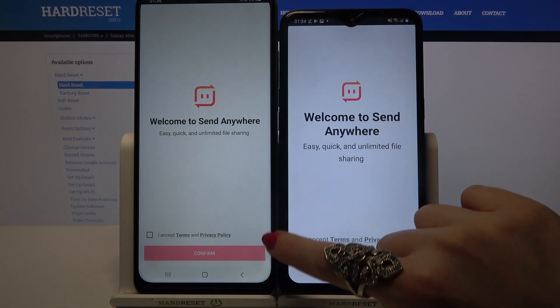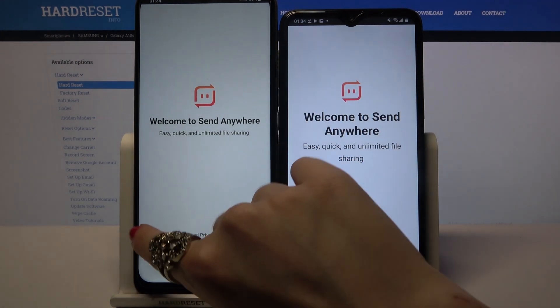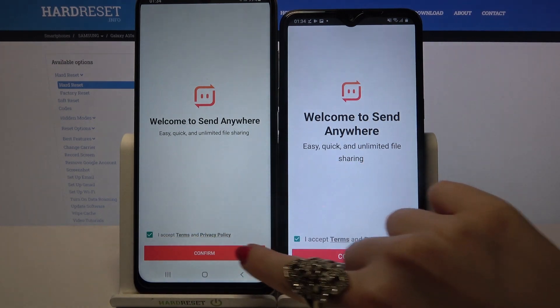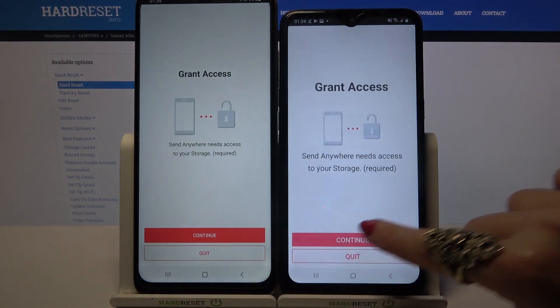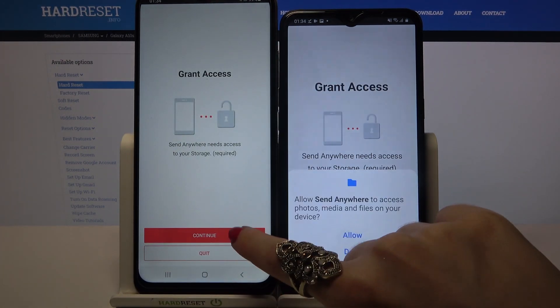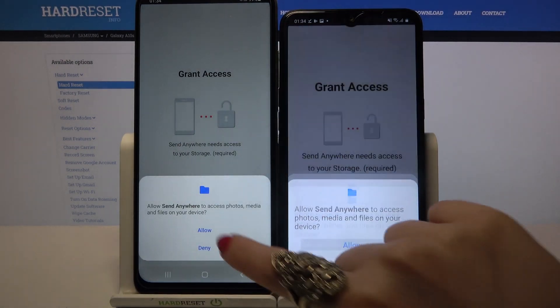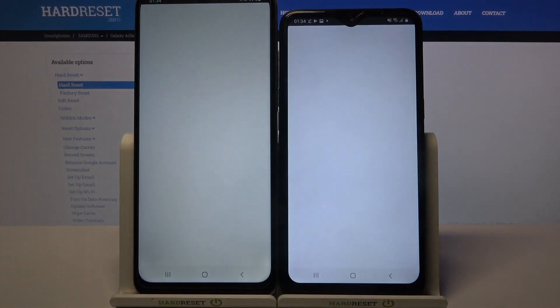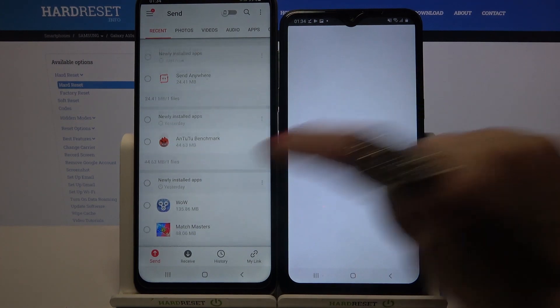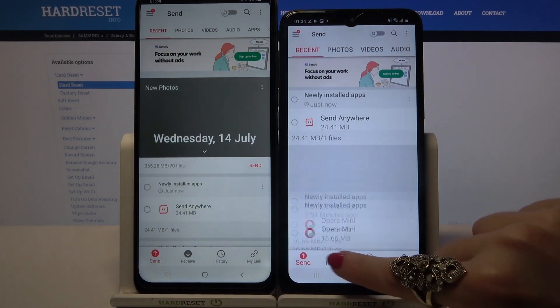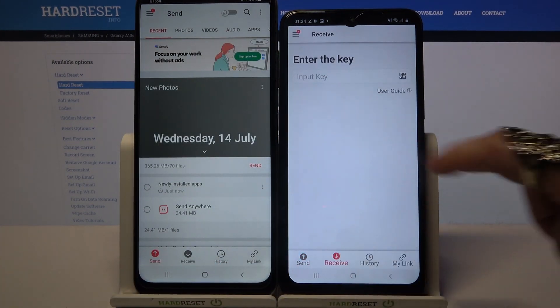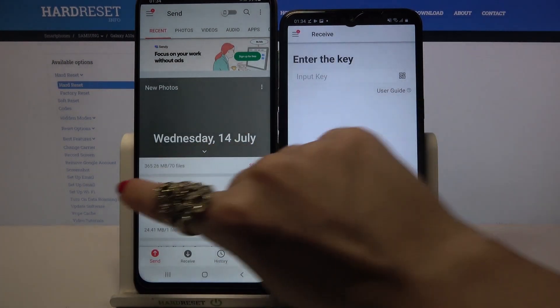Now click I Accept, Confirm, Continue, and finally Allow. After that, click on Send on the Android device and Receive on the Samsung.